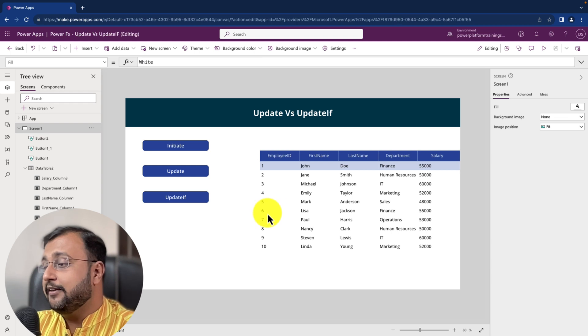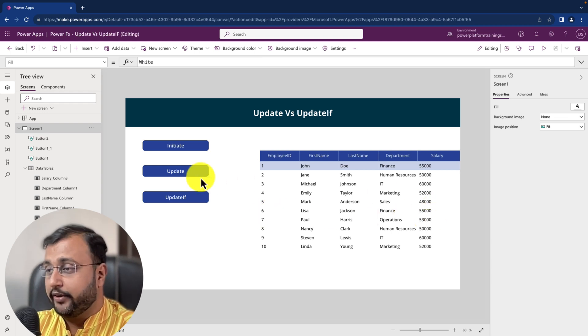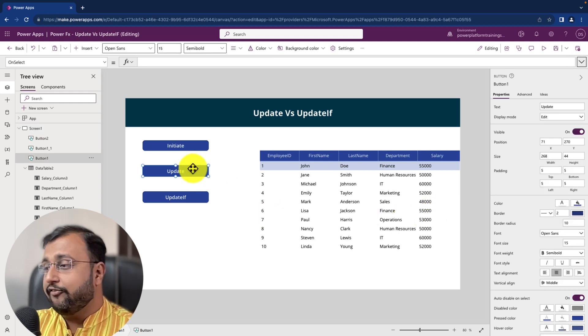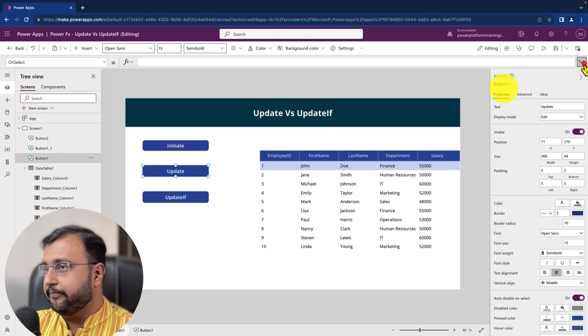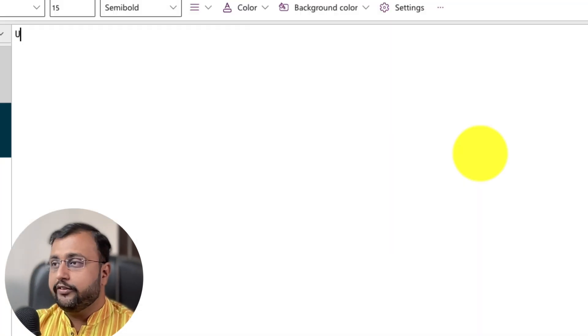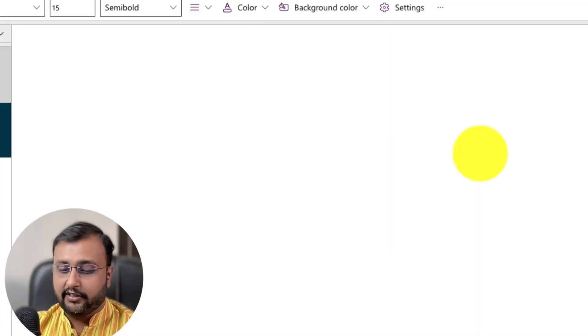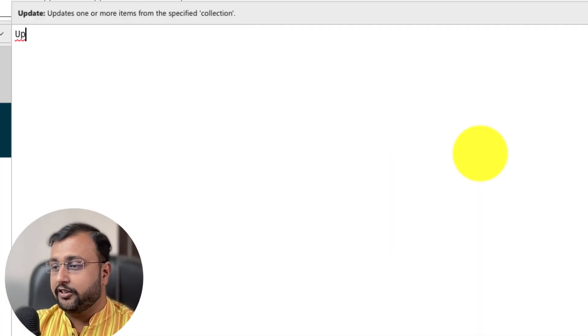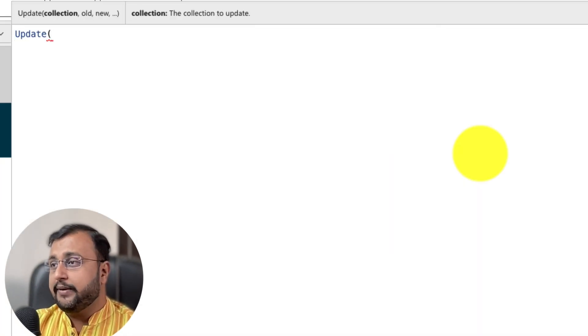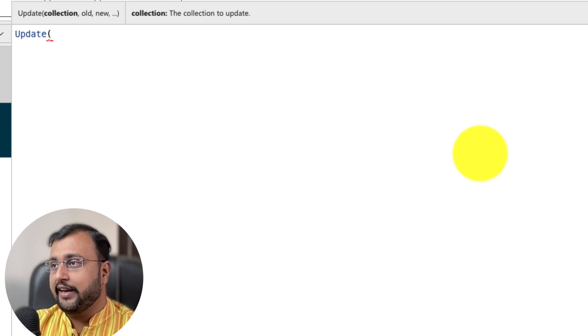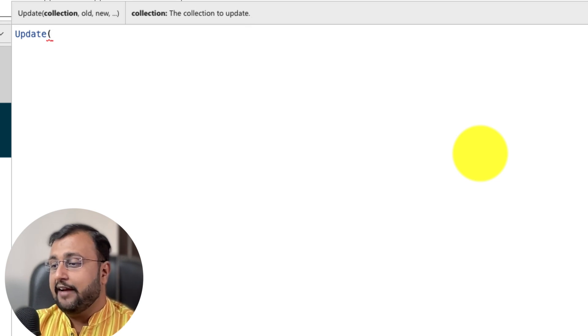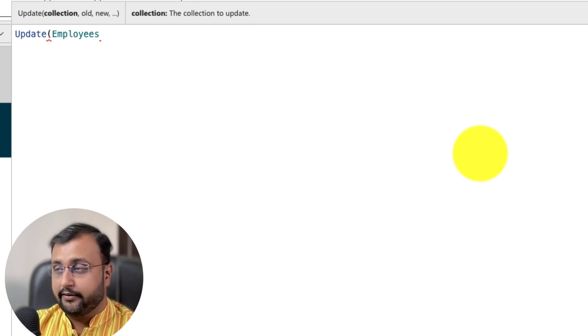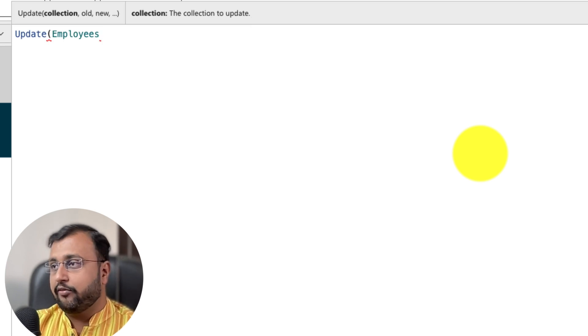So id number 6 I want to update here. And for that we will use update function. To use the update function simply use update function. In update, the first parameter is the name of the data source or collection which you want to update. I want to update employees over here. So let's provide that.